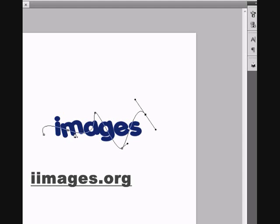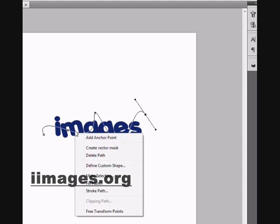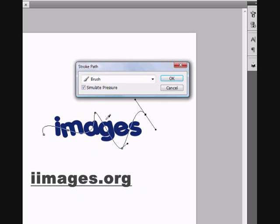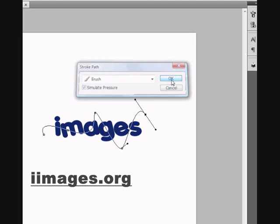Now go to the line with the pen tool and click Stroke Path. Select Brush and be sure that Simulated Pressure is on. Click okay.